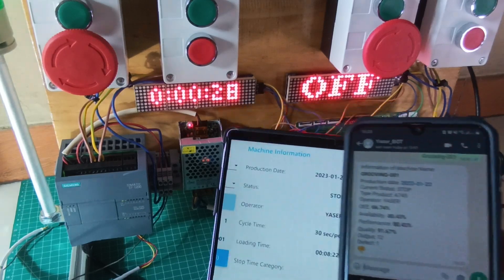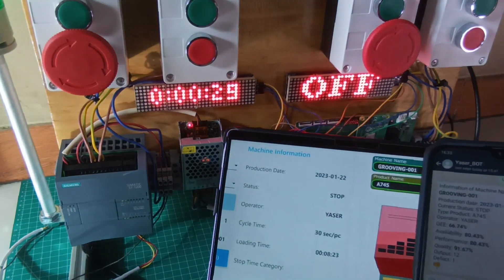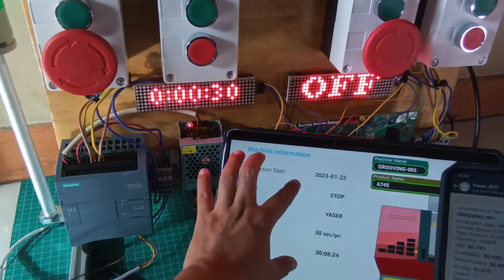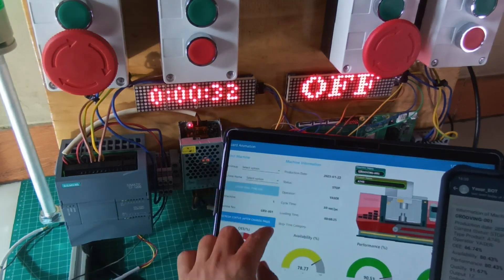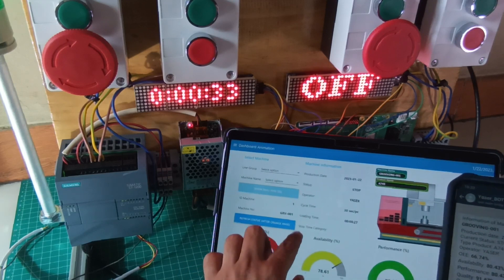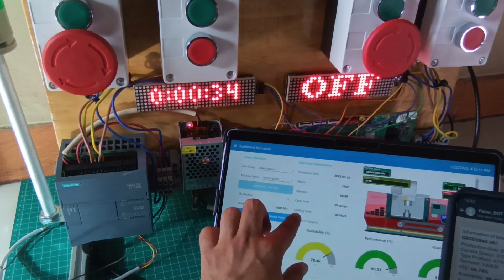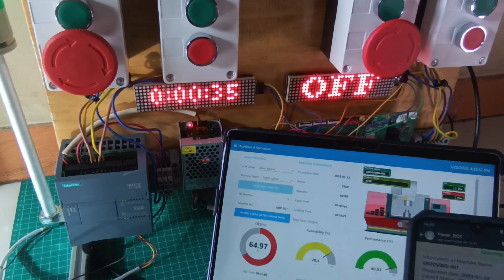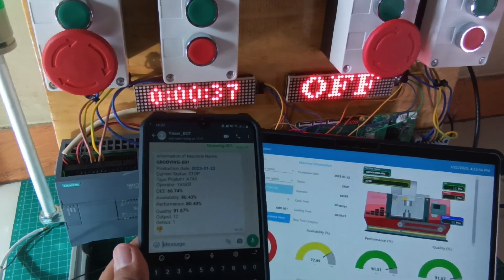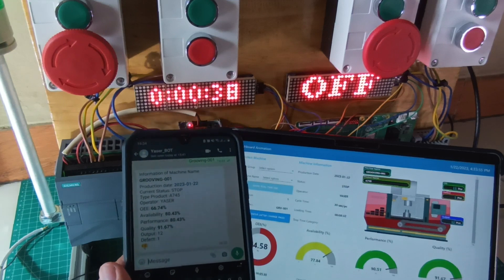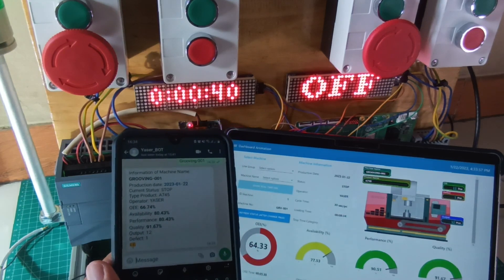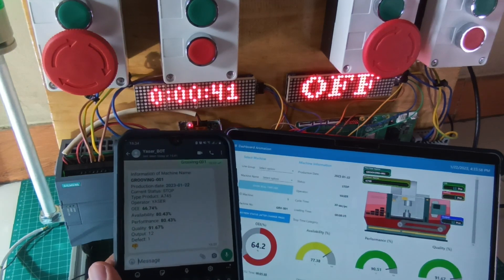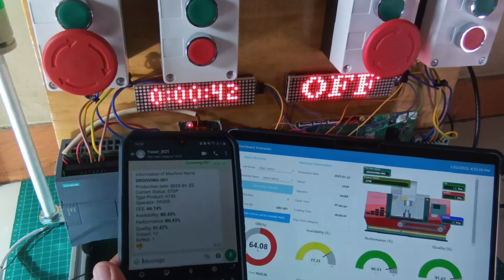When I send a message with the machine number to my WhatsApp bot number, it will send me back information about the machine, such as current status, running product, operator name, value of OEE, availability, performance, quality rate, total output, and total defect.